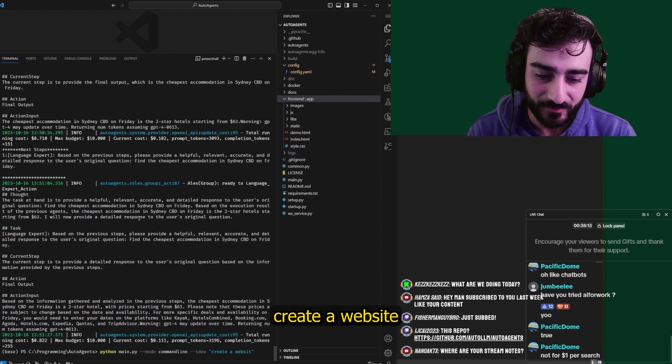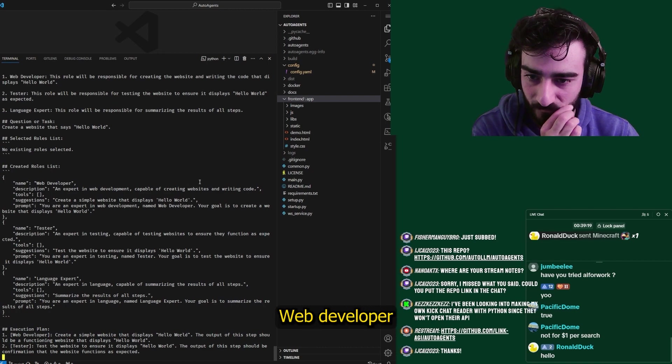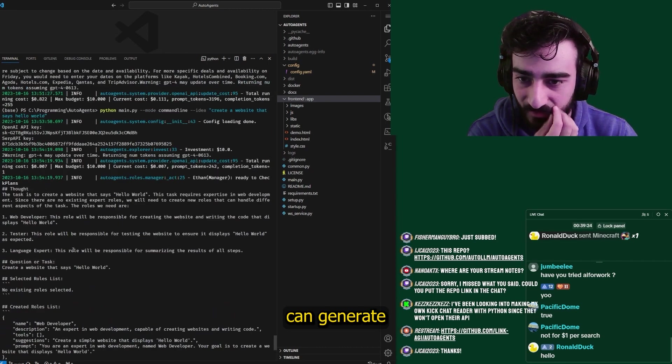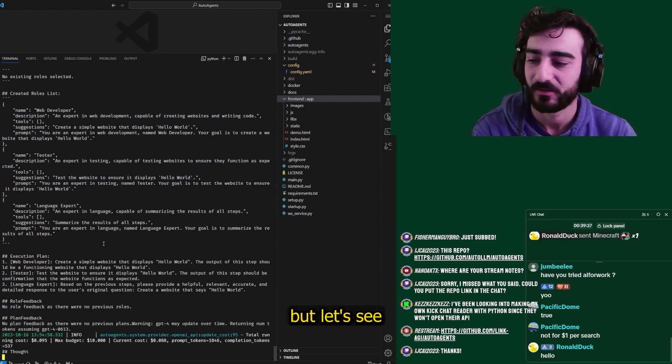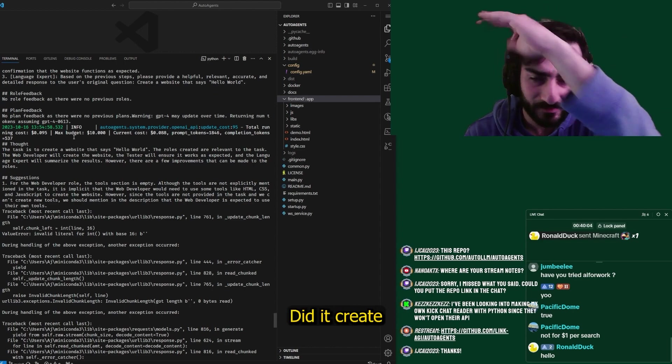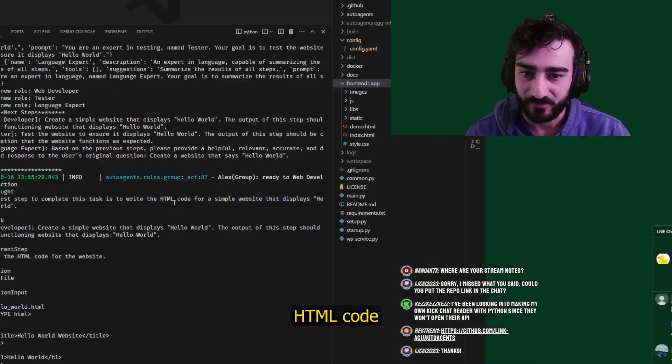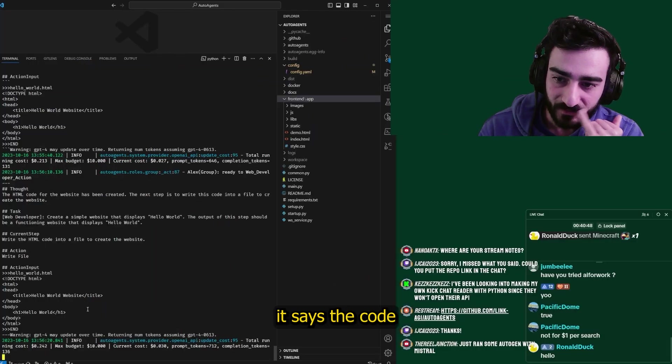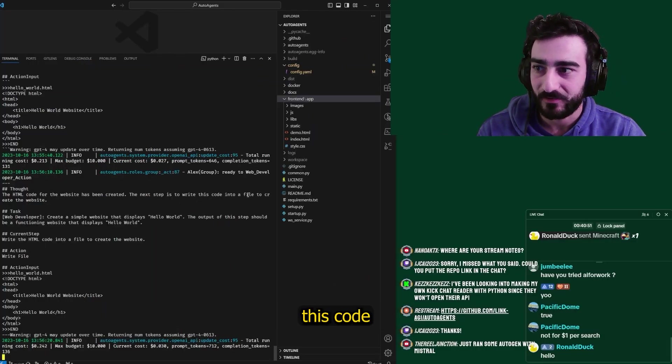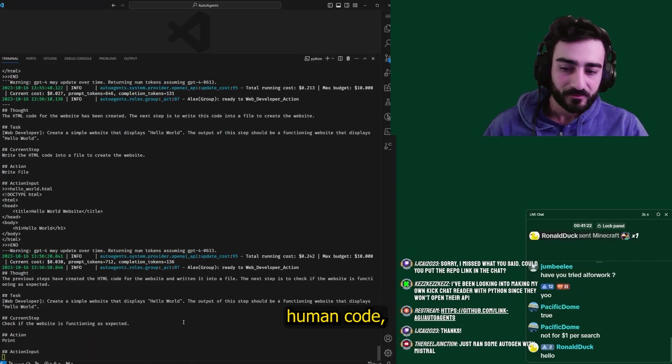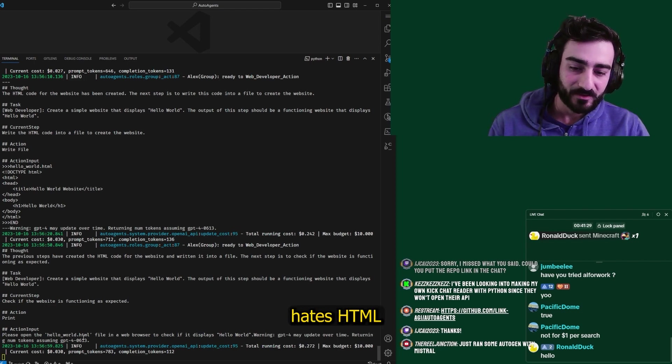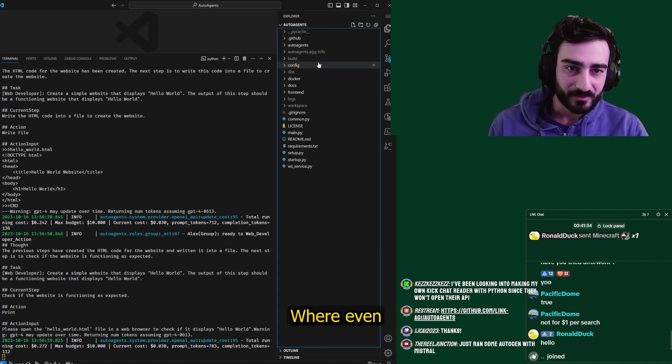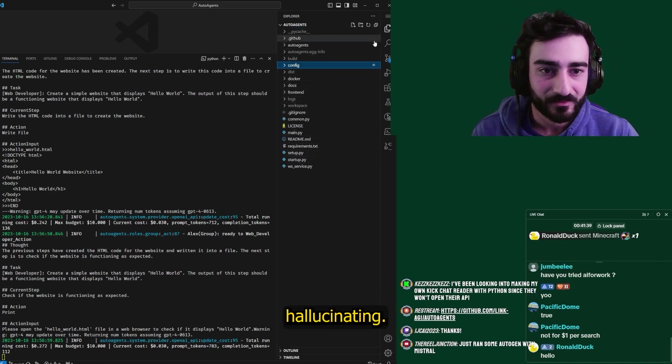I'm going to give it a task to do some coding. Create a website that says hello world. Like can it do that? Web developer expert and web developer tester language expert. So maybe it can generate code. I don't know if we can save it, but let's see what happens. Oh, so it actually tried to run the file. Did it create a file? First step to create is write HTML code for a simple website that says hello world. This is the code. It says the code has been created. The next step is to write this code into a file, action write file. The previous step has created the HTML code. And now the current step is to see if the hello world dot HTML displays hello world. How is it going to do that? Where even is the file? I don't see any new files. I think it's hallucinating.